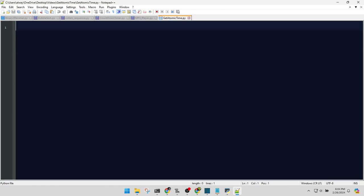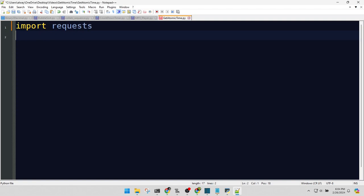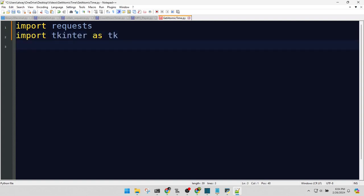Welcome to our Atomic Time Fetcher. This line brings in the requests library, our gateway to the internet. And here's TKinter, the toolkit that's going to help us make a super cool graphical user interface.